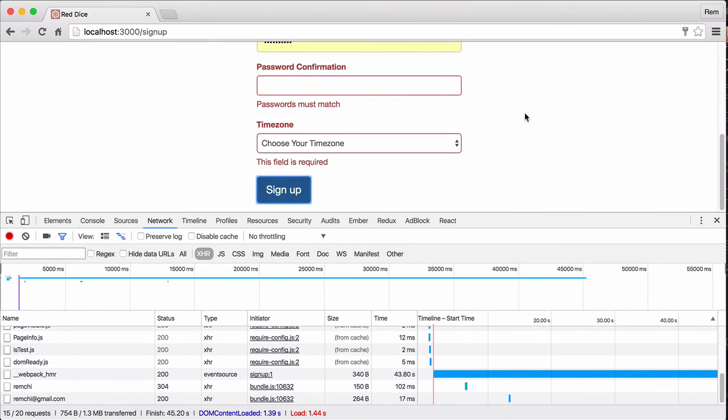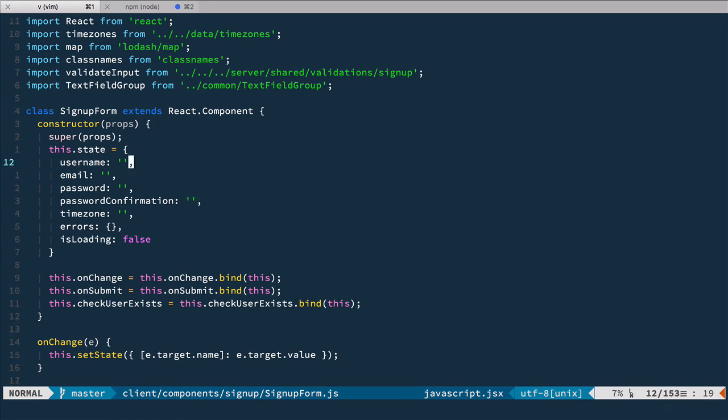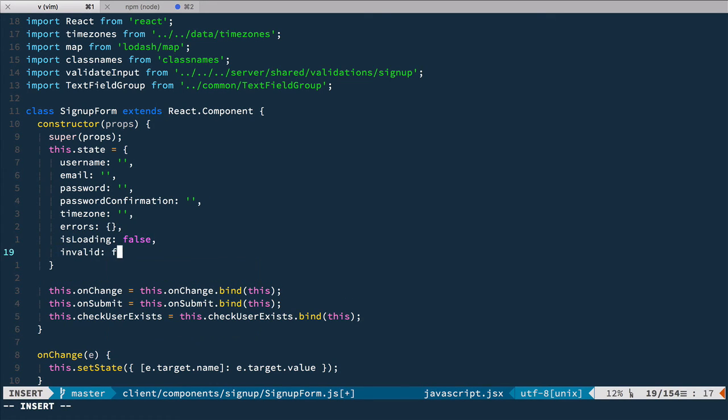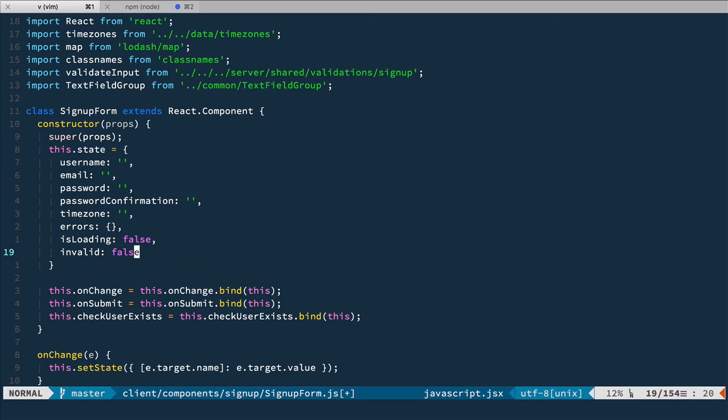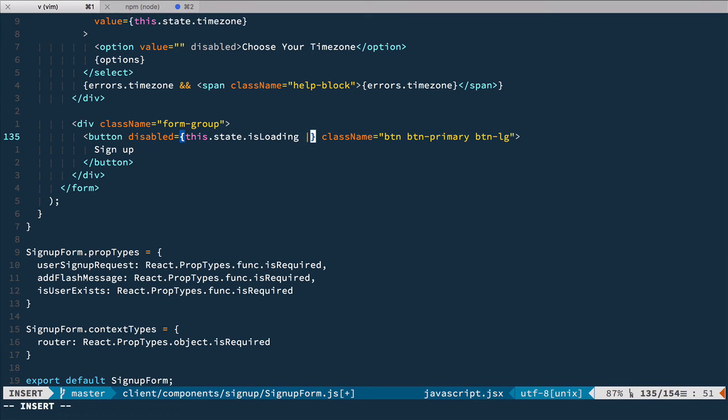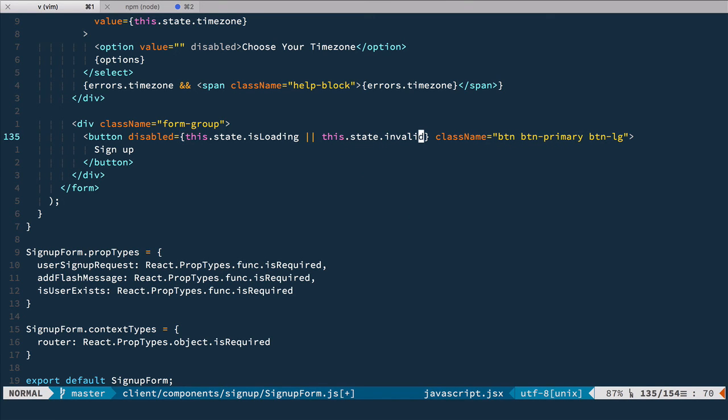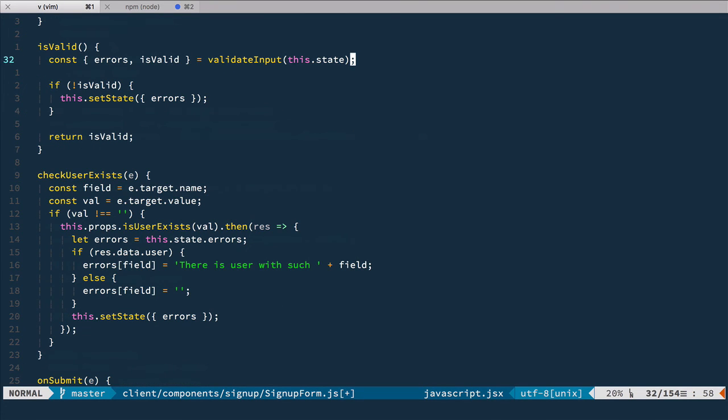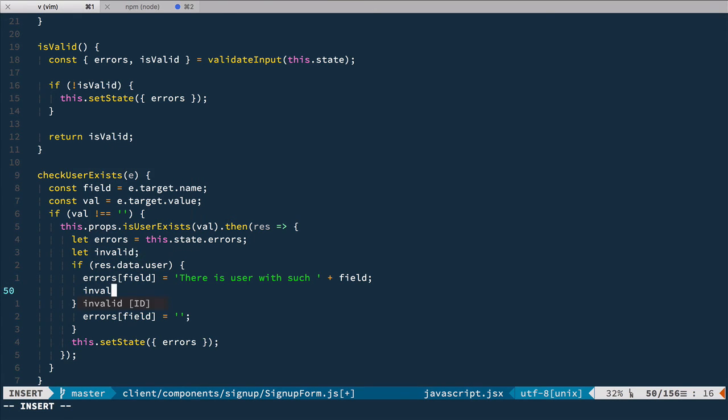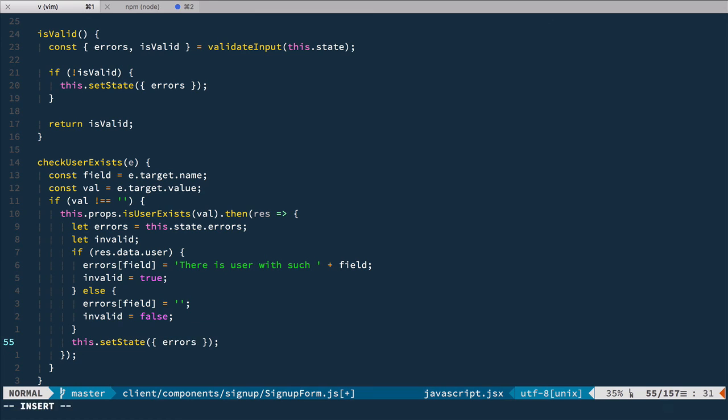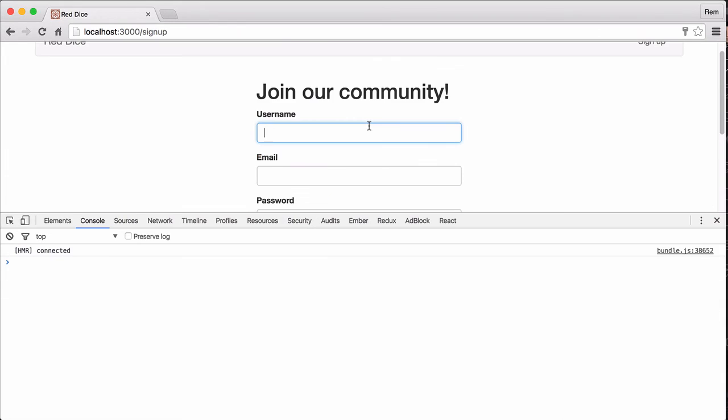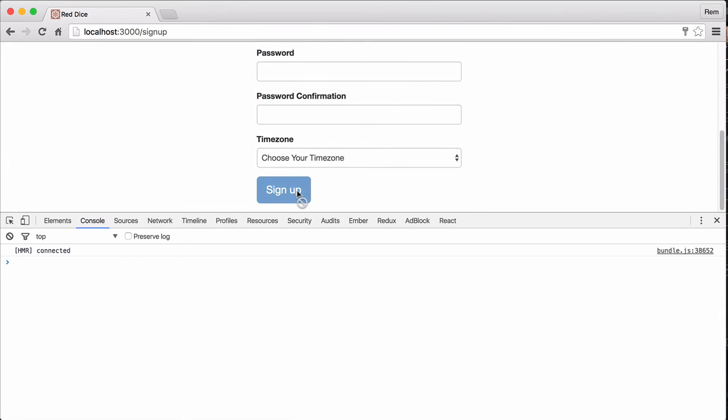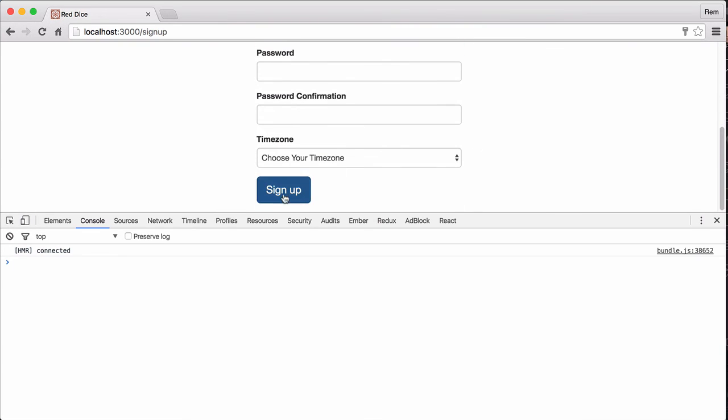For that, in our state let's add another field: invalid, and by default it's false. Then at the bottom we have the button, and it's disabled if this state is loading or this state invalid. In both cases we want to disable the button. The last thing, we need to go back to our event handler. In our event handler we'll have invalid variable, and if we have an error we set invalid to true, otherwise we set invalid to false. We need to set state for invalid as well. Let's try it out. If I provide existing username, we'll have an error and sign up is disabled, so user must fix it, and only then he can actually sign up.